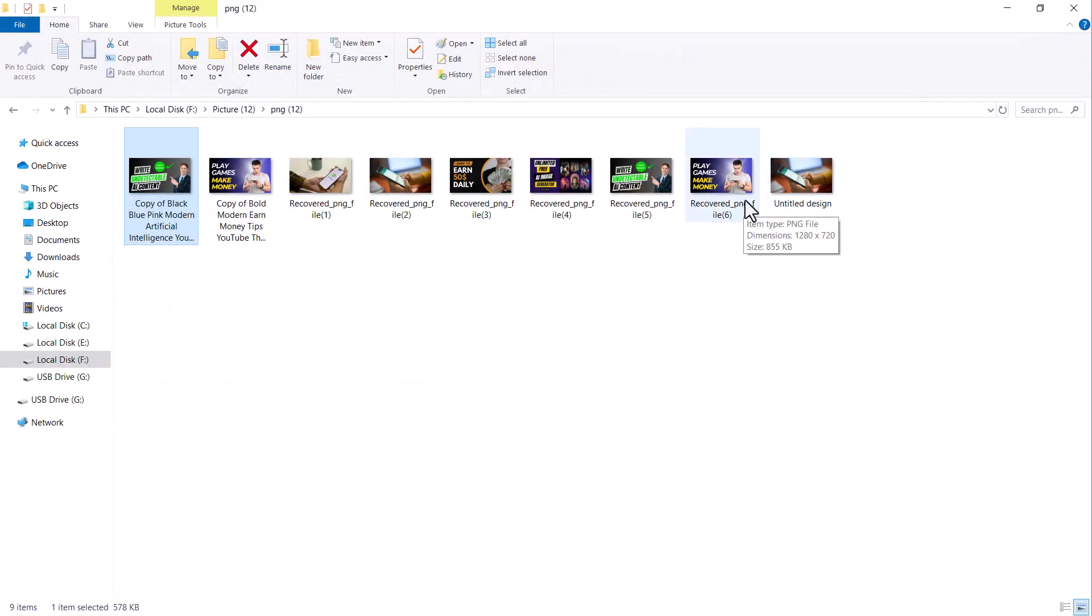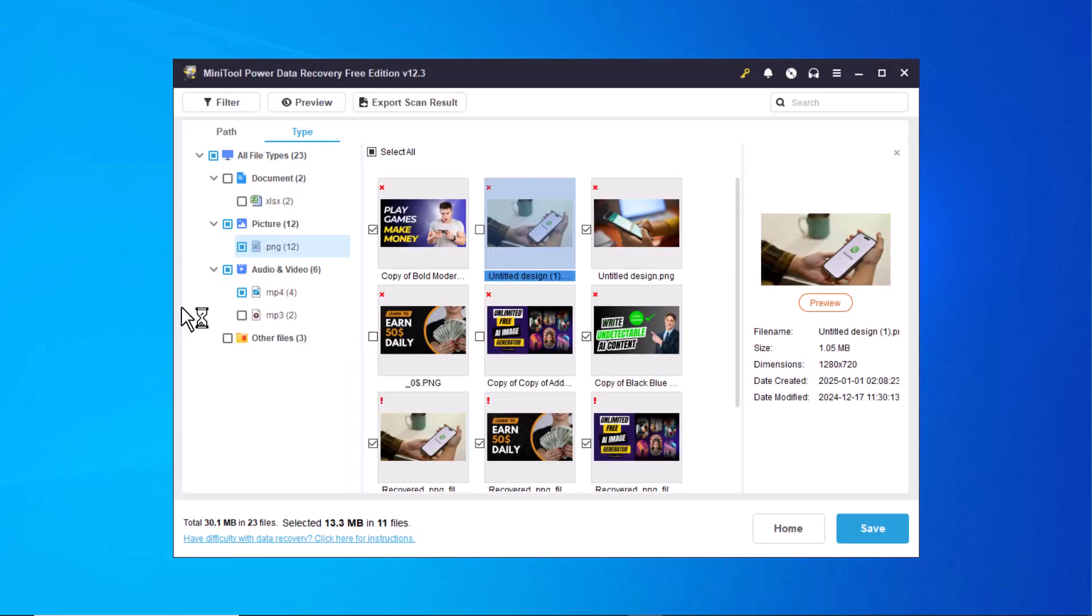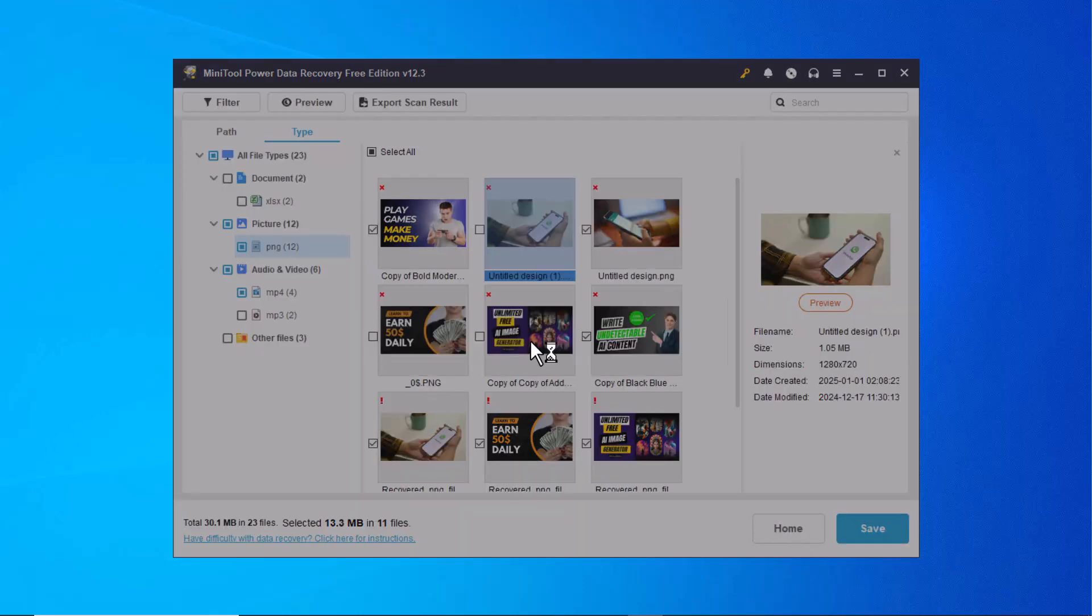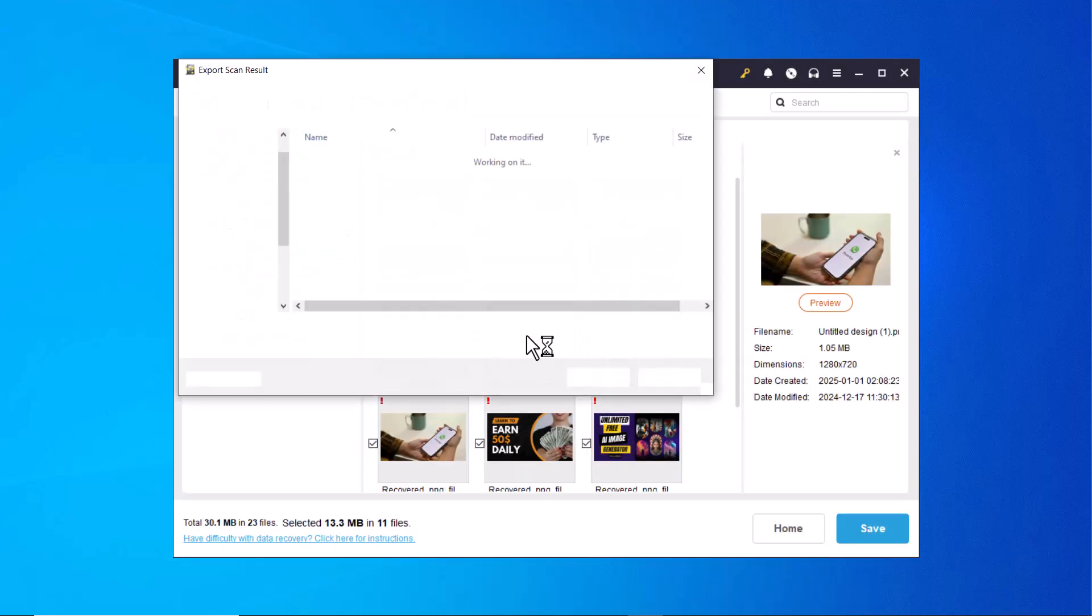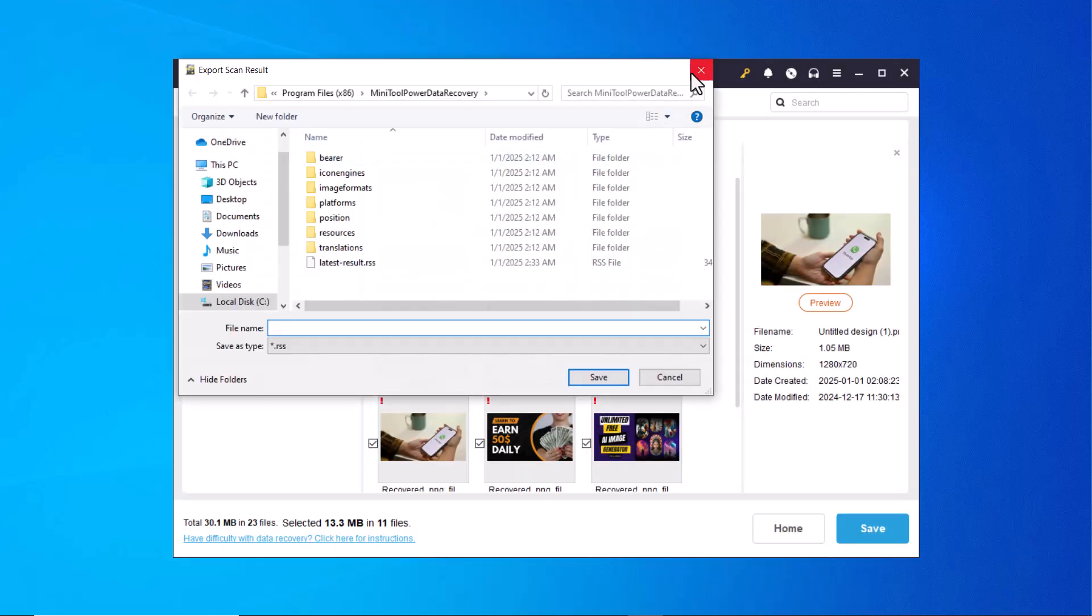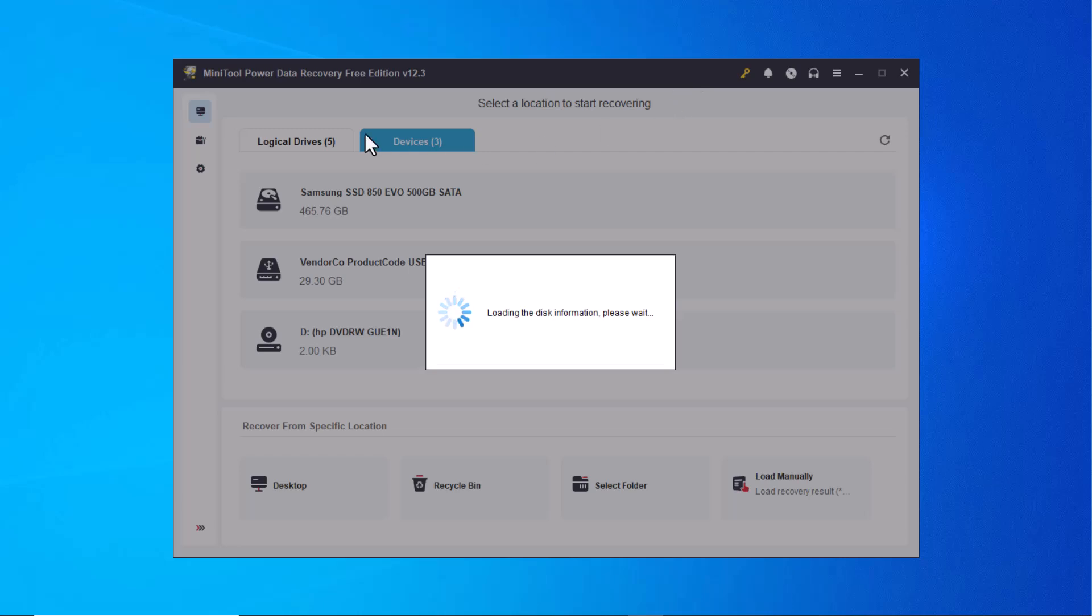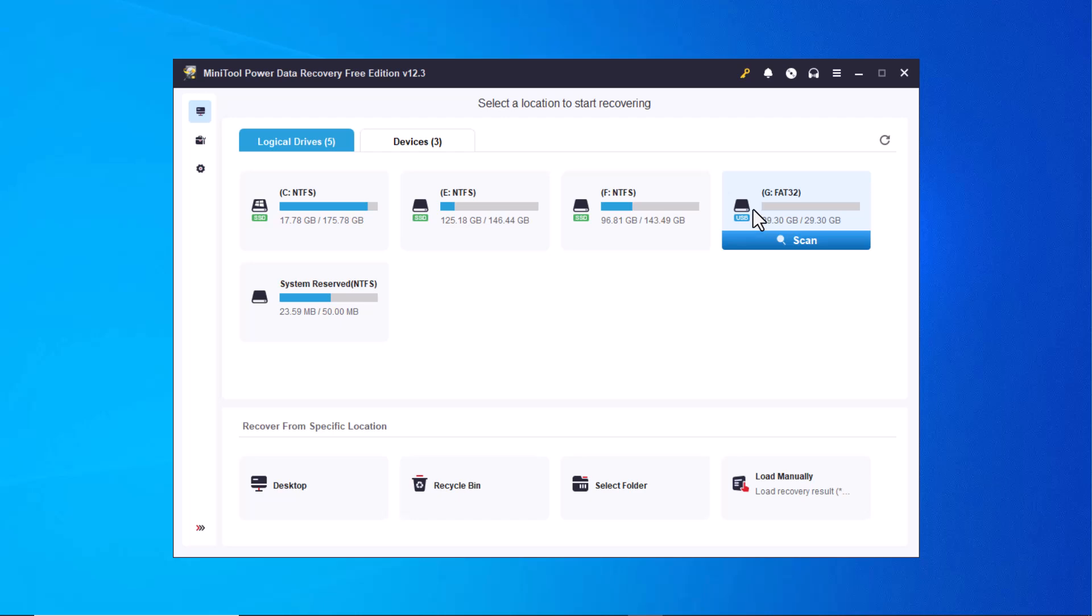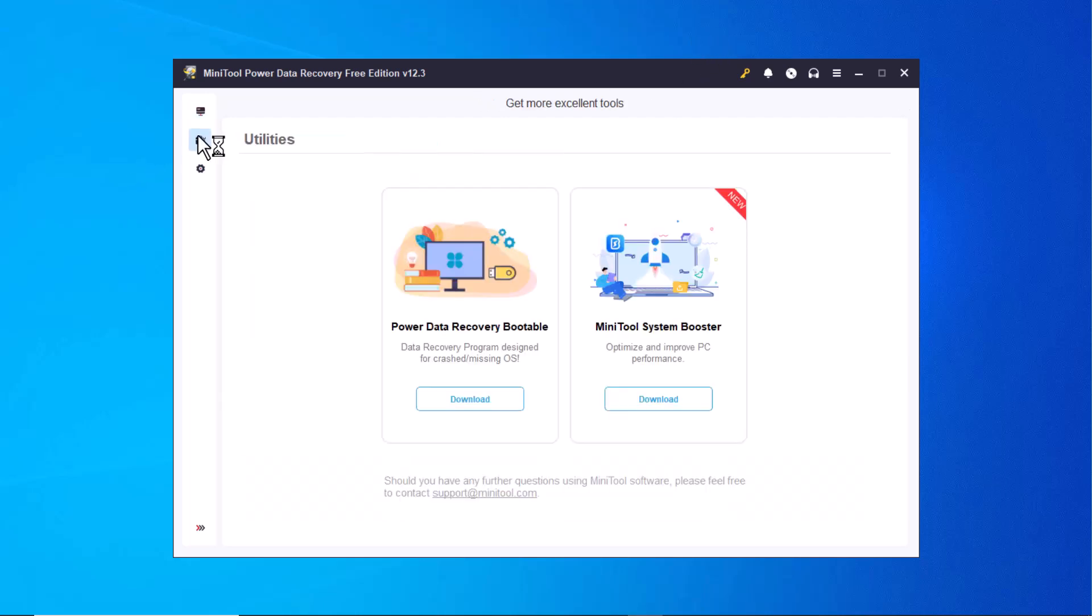And that's how easy it is to recover your deleted files using MiniTool Power Data Recovery. As you can see, the software is incredibly efficient and restores your data with no loss in quality. Whether it's photos, videos, documents or any other files, this tool ensures a hassle-free recovery experience. If you ever find yourself in a situation where you've accidentally deleted important files, this software is a lifesaver. You can download it now using the link in the description and start recovering your data for free.